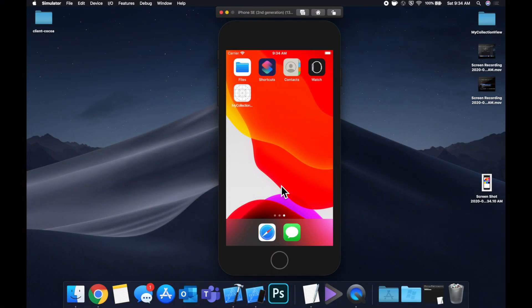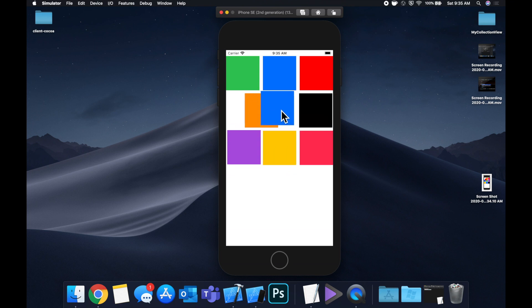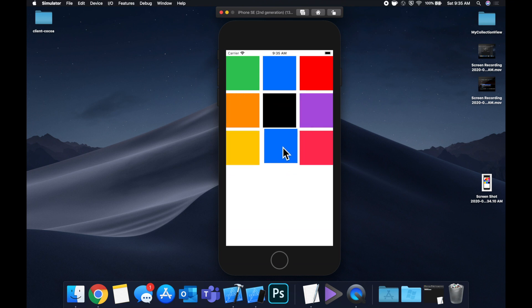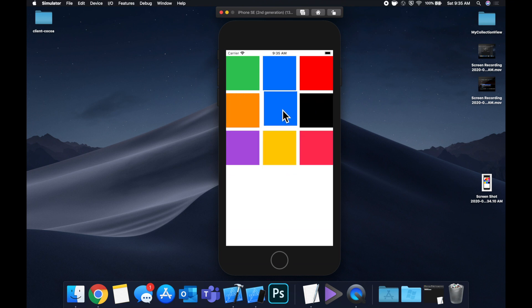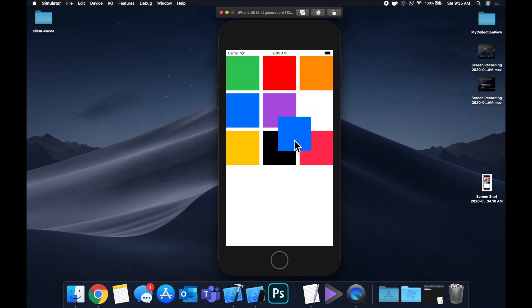Welcome back to another Swift tutorial. Today we're going to be talking about how you can reorder and rearrange collection view cells. Here we've got our collection view, and what I'm able to do is pick up a cell and move it around. You can see things are shifting super nicely and we can drop this cell wherever we want and things stay put. We can pick up another cell — it's pretty slick — and we're going to basically be building what you see here.